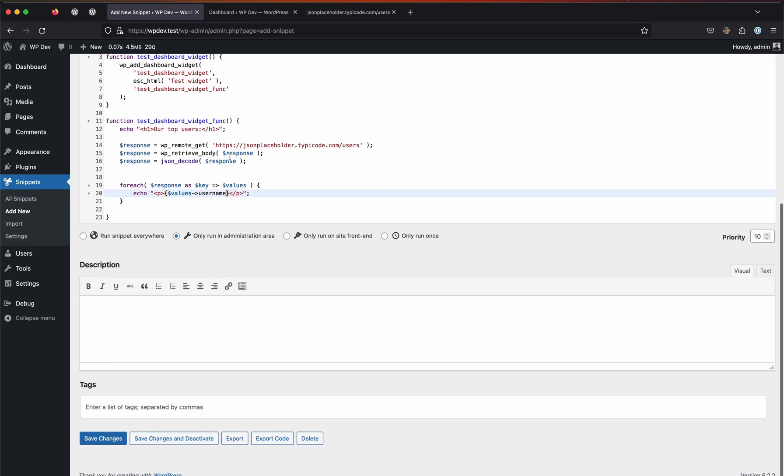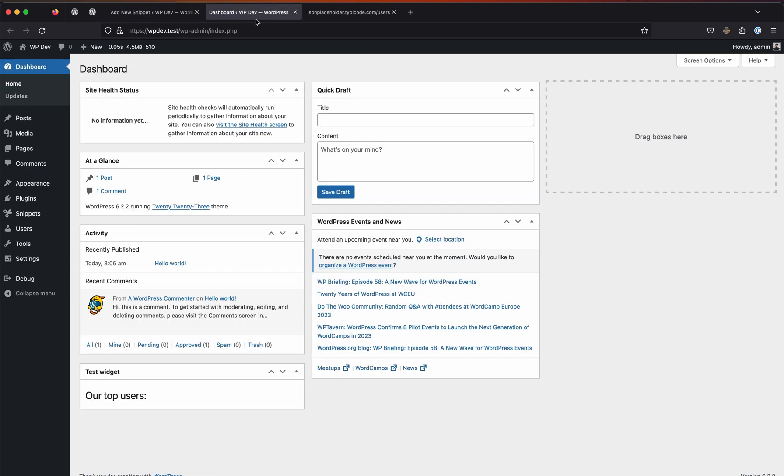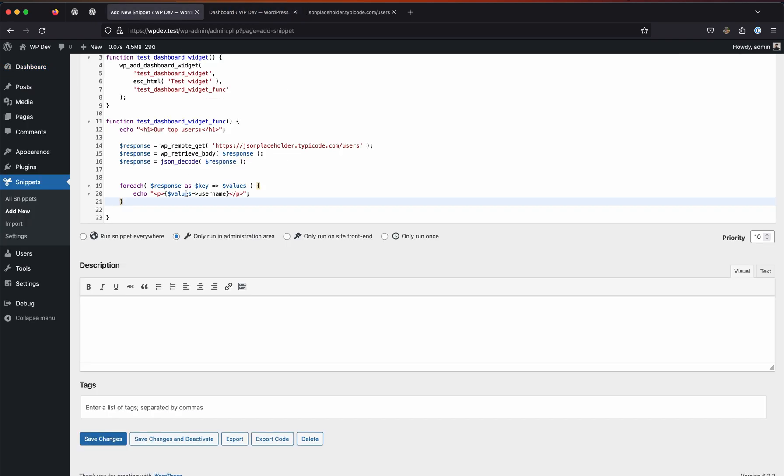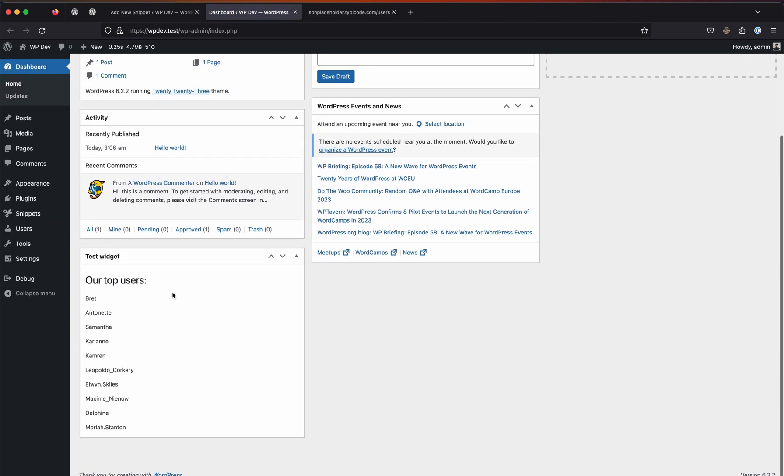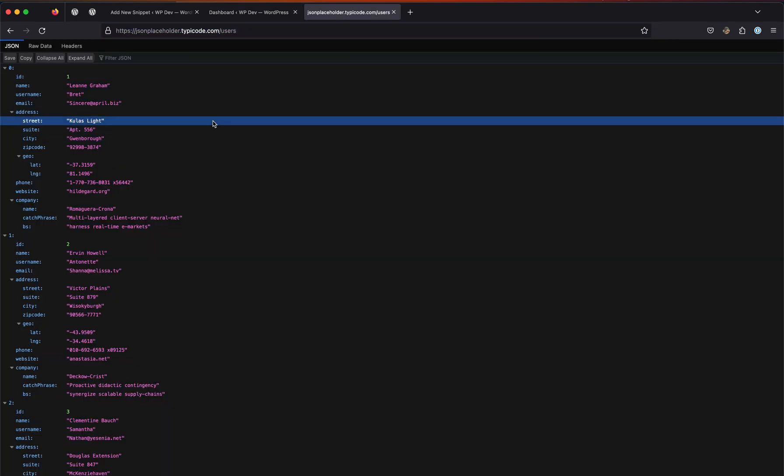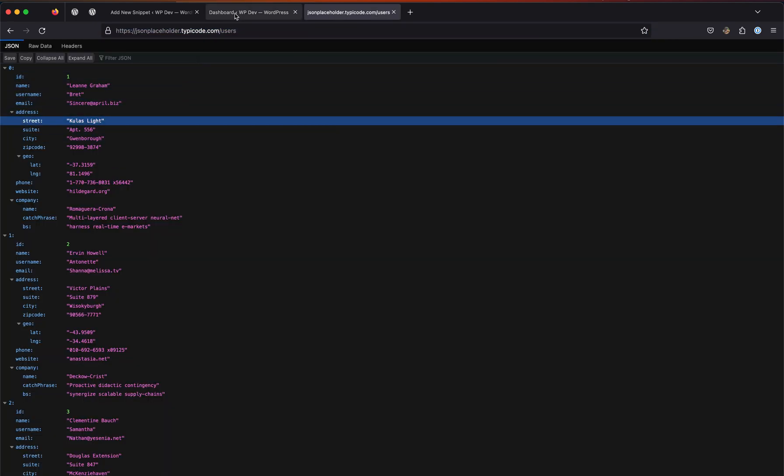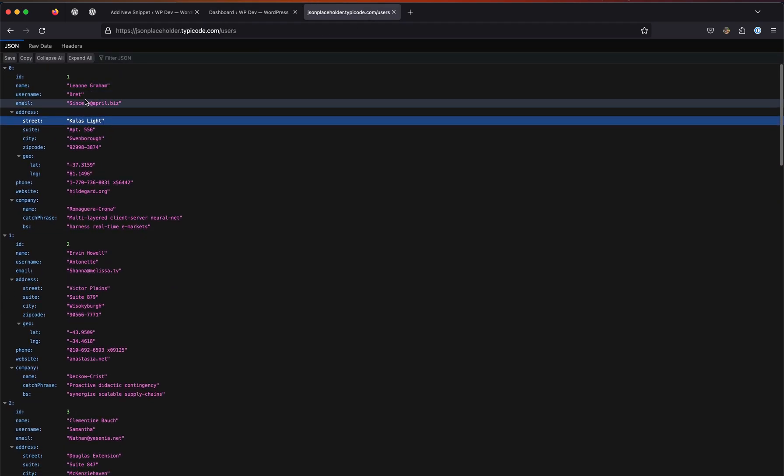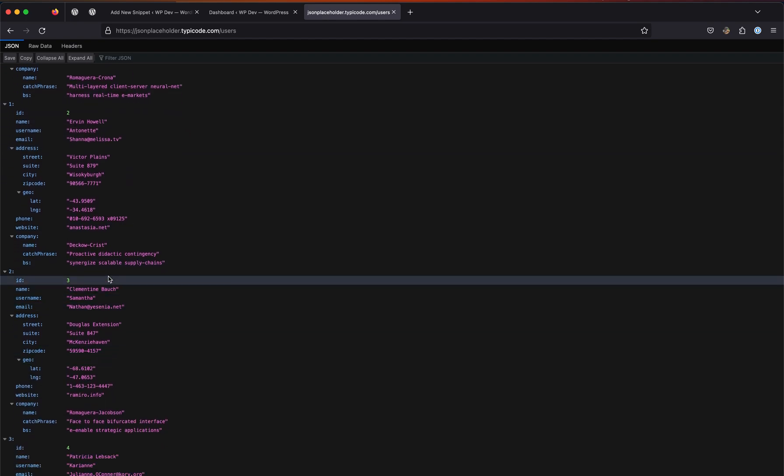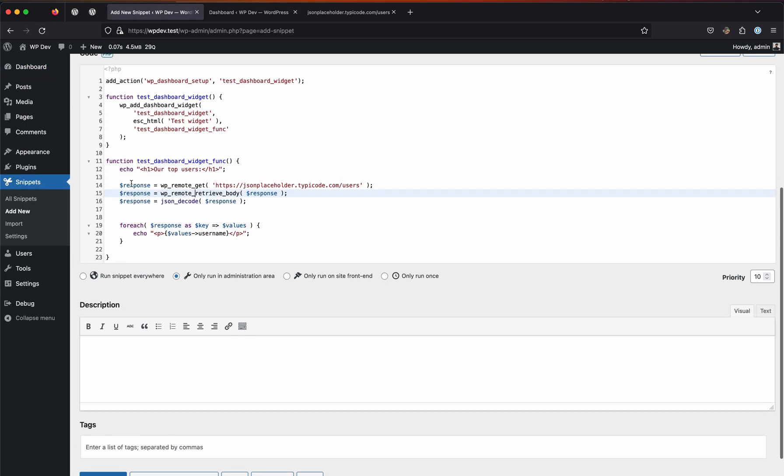Let's hit save, we're done for the code part. Let's hope there aren't any errors. Okay, there is one - retrieve body, of course, because it's not the right function. Okay, as you can see these dynamic routes are being rendered. We have these values here such as Bret username, and you can render everything here, but for the simplicity of our demo we are just rendering the usernames here.